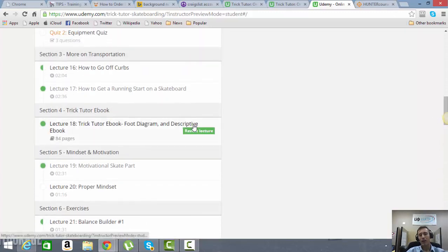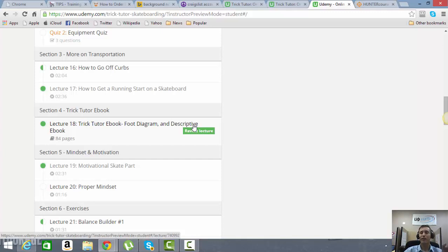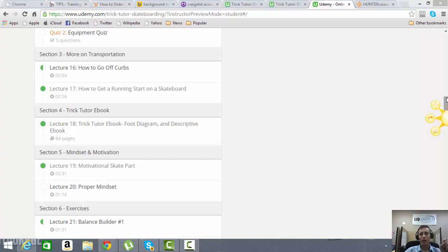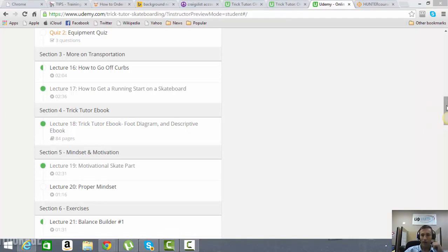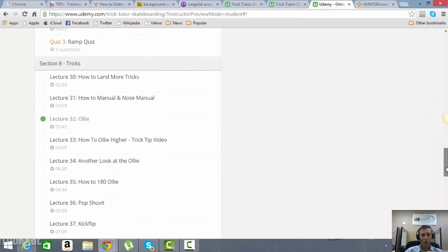They're also going to have eBook and foot placement diagrams for every single trick that's in here. It's going to show you where exactly to put your feet on the board and where to put pressure into. So it's very descriptive. It goes through everything word by word. And you're also going to find those foot placement diagrams as downloads on the tricks as well.